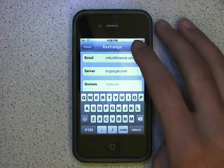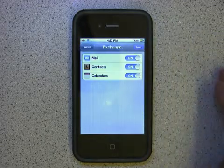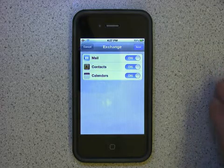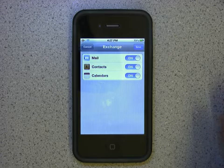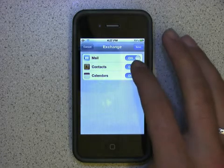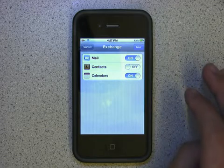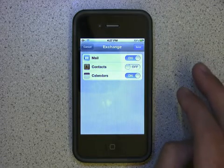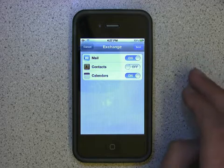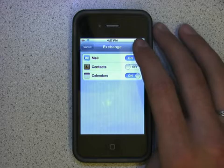Again, tap Next in the upper right. You should see a screen with some sliders. You will probably want to leave Mail and Calendars turned on. You probably don't want to use Contacts unless you're planning to use the Google Contacts application in Google Apps. When you've picked the resources you want to use, tap Save in the upper right.